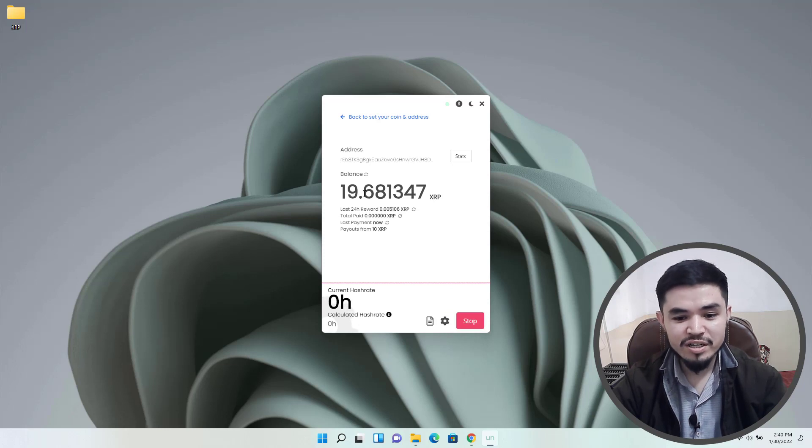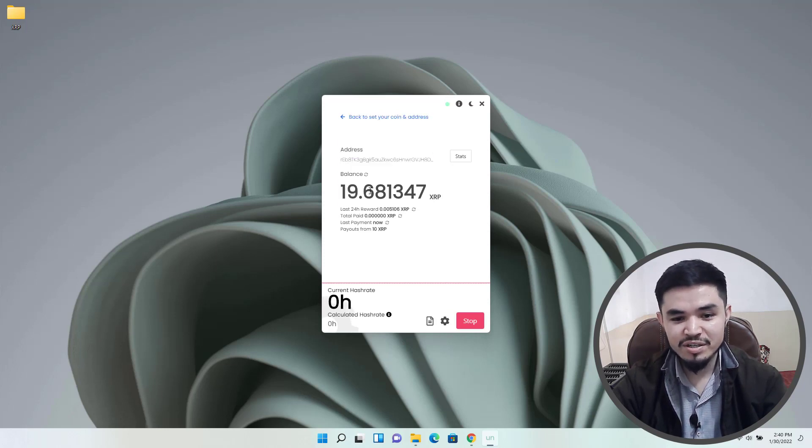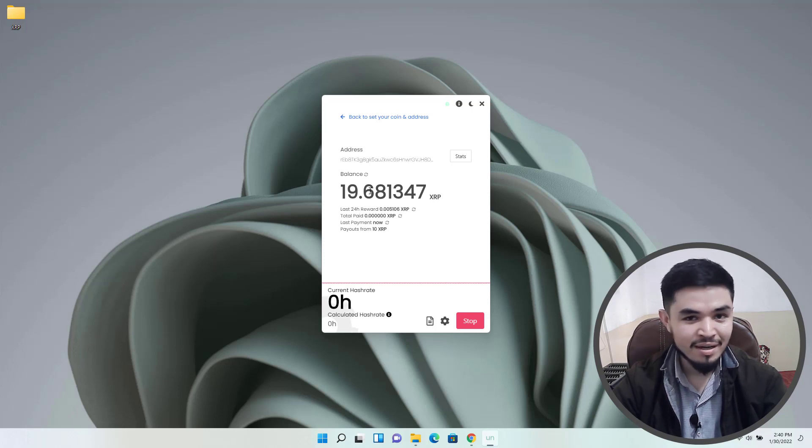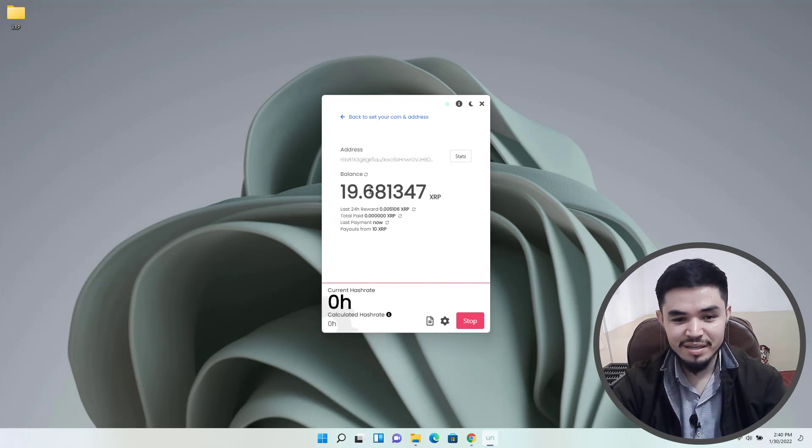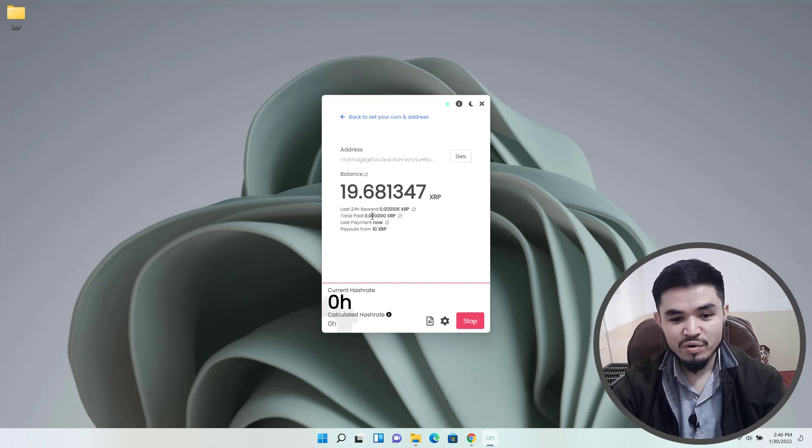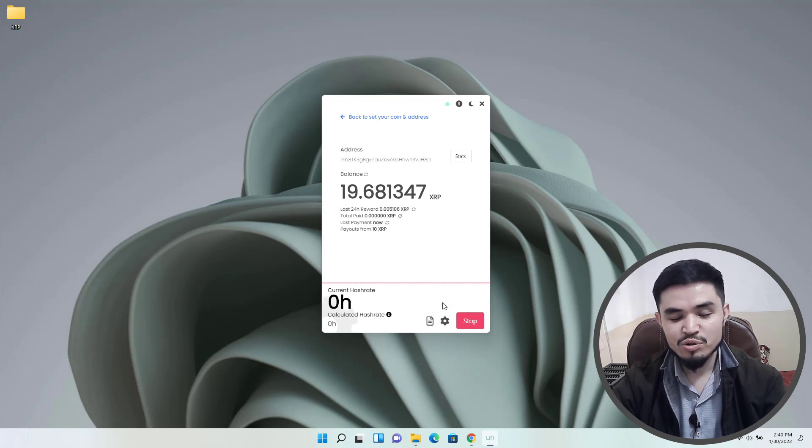Here as you can see, currently I'm using the miner and you can see 19.68 XRP currently I mined using the Unmineable miner. Previously I used the Unmineable miner for mining XRP. There's the last 24-hour reward, the total paid, and the last payment. Here are the payouts from 10 XRP.